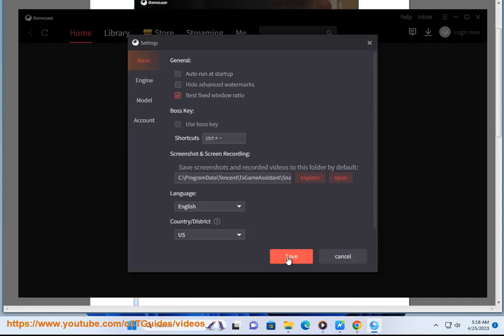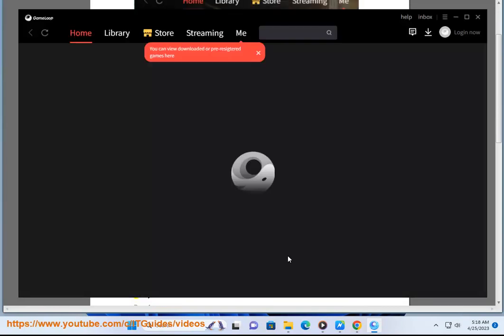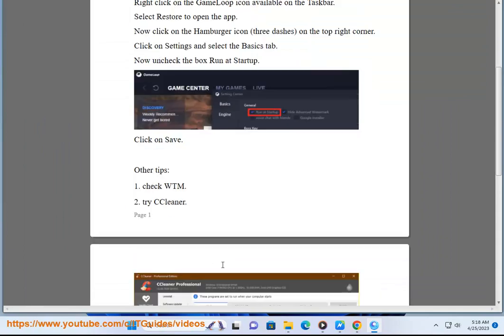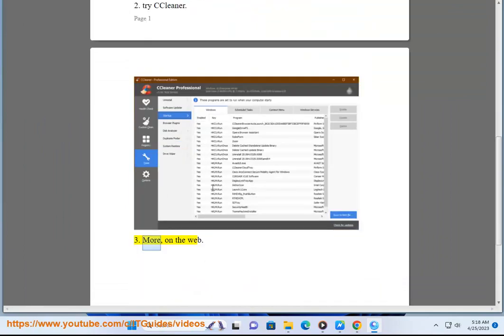Other tips: 1. Check WTM 2. Try CCleaner 3. More on the web